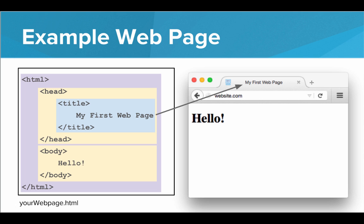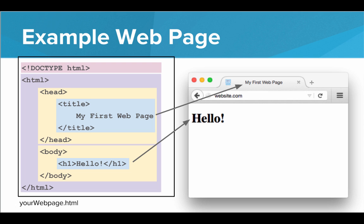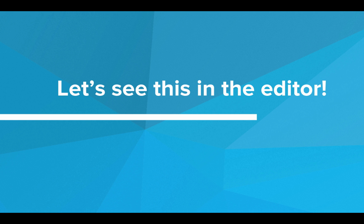For 'hello,' we can't just leave it blank — we need to tell the browser how to display it. To do that, we put h1 tags around it. That tells the browser to put 'hello' right at the top of the web page, nice, big, and bold. And lastly, we can't forget to add the DOCTYPE at the top to tell the browser this is HTML5. So this is the basic structure of an HTML page, and this is what we'll need to use from here on out. Let's see this in the editor.